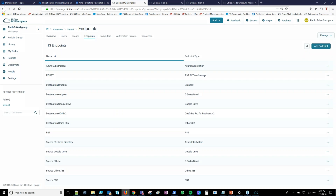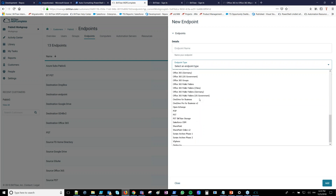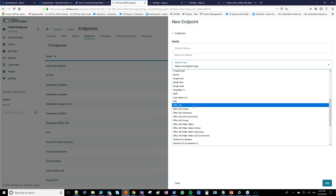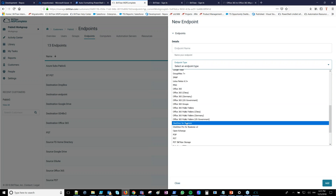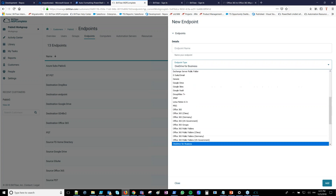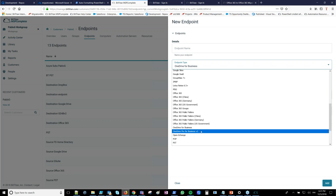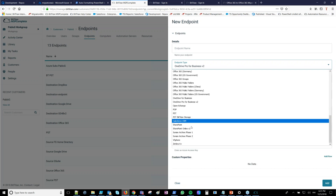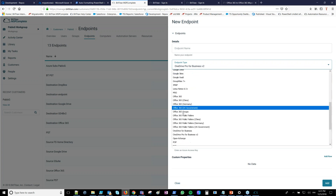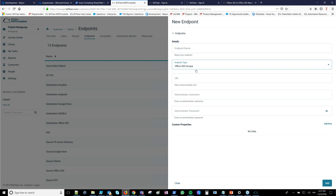The first step is usually creating the endpoints — connectors to all the source and destination systems we support. Clicking add endpoint shows a dropdown of all supported systems. For a tenant-to-tenant migration, you need two endpoints per workload. For mailboxes, create one pointing to the source tenant and one to the destination. For documents, create two OneDrive for Business endpoints. For SharePoint Online, create two more endpoints. There is also an Office 365 Groups endpoint if you want to migrate mail conversations and documents from Groups to Groups.